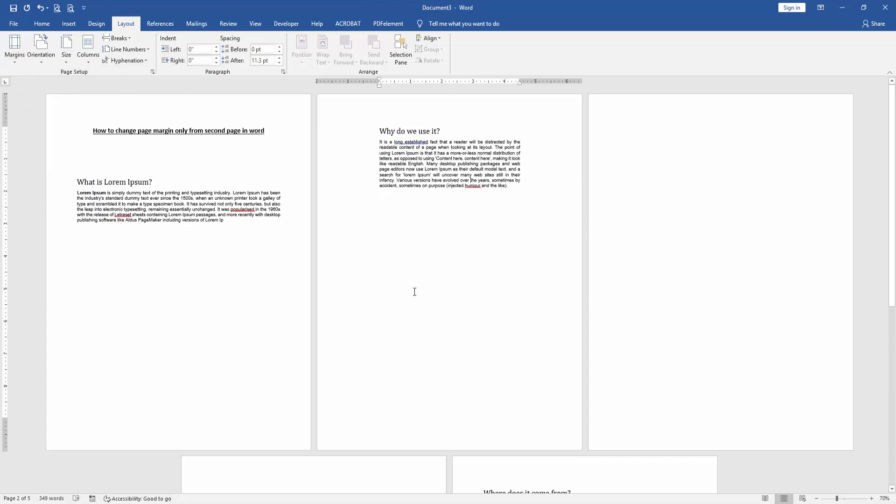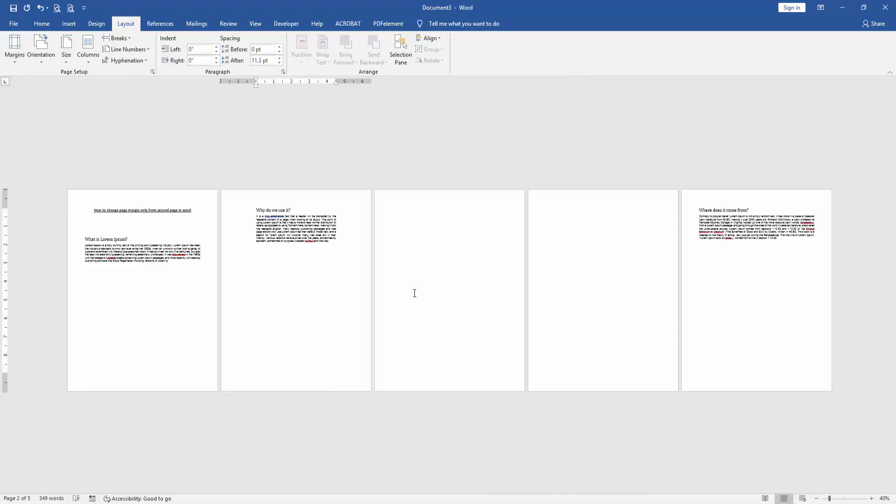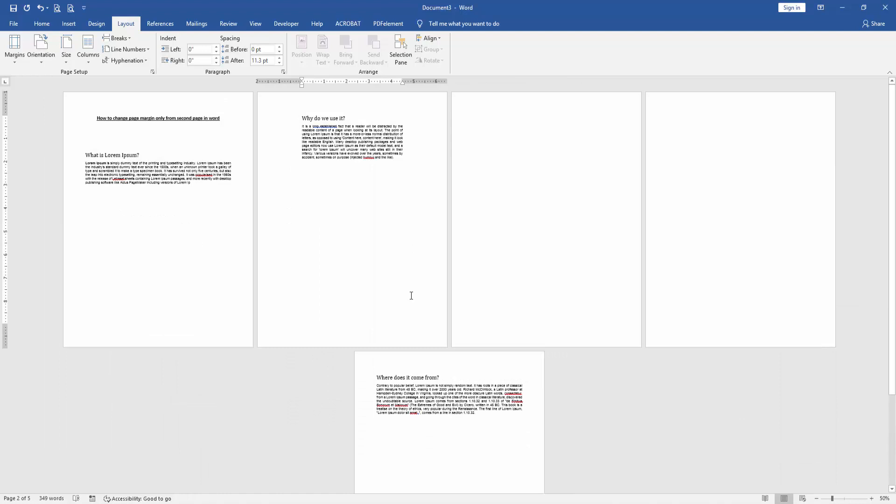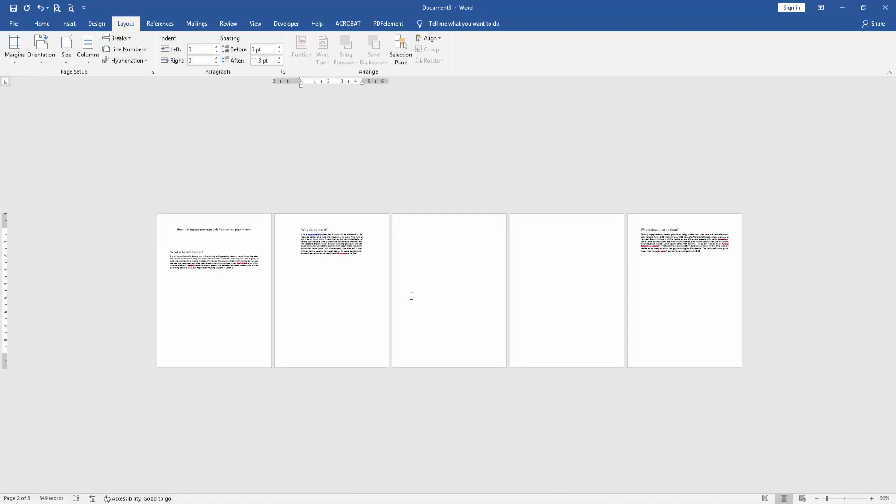Wide. And we can see here we changed the margin of second page very easily. I hope you enjoyed the video. Please like, comment, share and subscribe to my channel. Thanks for watching.